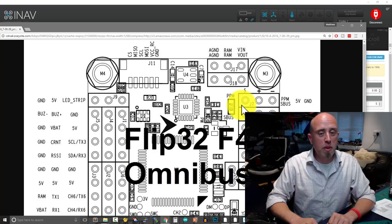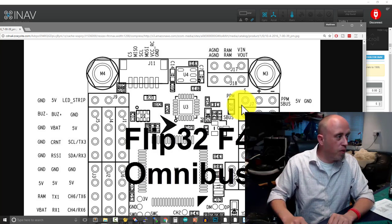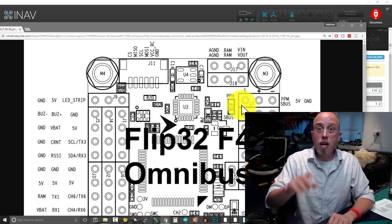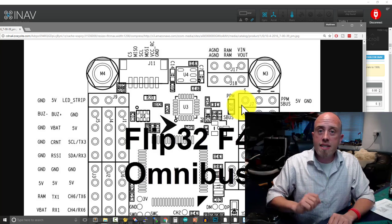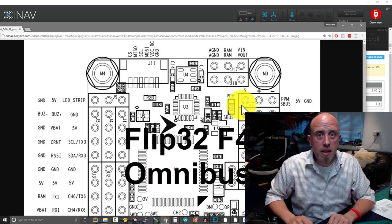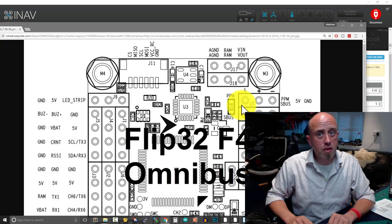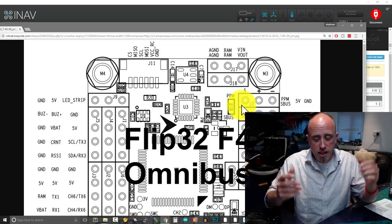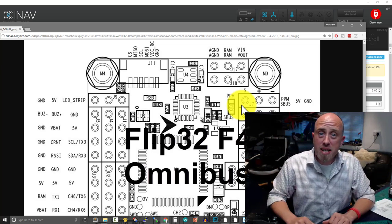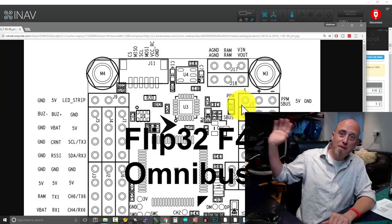So if you've got an Omnibus F4 Pro Flight Control Board version 3, I sincerely hope this episode's helped you because it drove me nuts. And I hope that hasn't driven you nuts. So for myself, Matt, cheerios. Happy days!